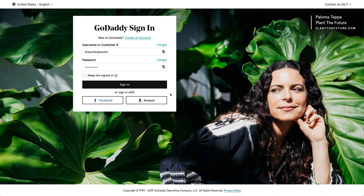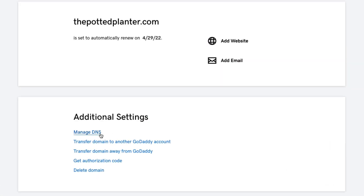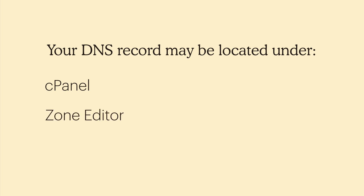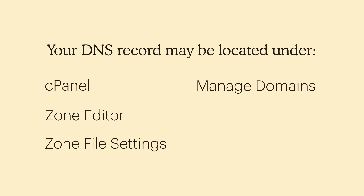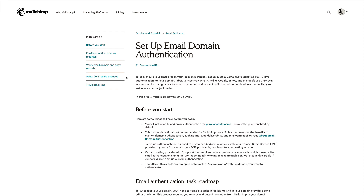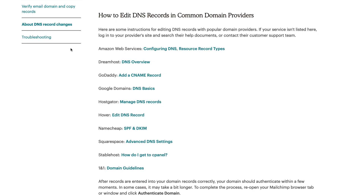Open another browser tab or window and navigate to your domain provider's site. Domain providers use different names for the page where you'll update the DNS record. For example, your DNS record may be located under CPanel, Zone Editor, Zone File Settings, Manage Domains, Domain Manager, DNS Manager, or something similar. For instructions on how to edit DNS records, check out our list of popular domain providers in our guides and tutorials.